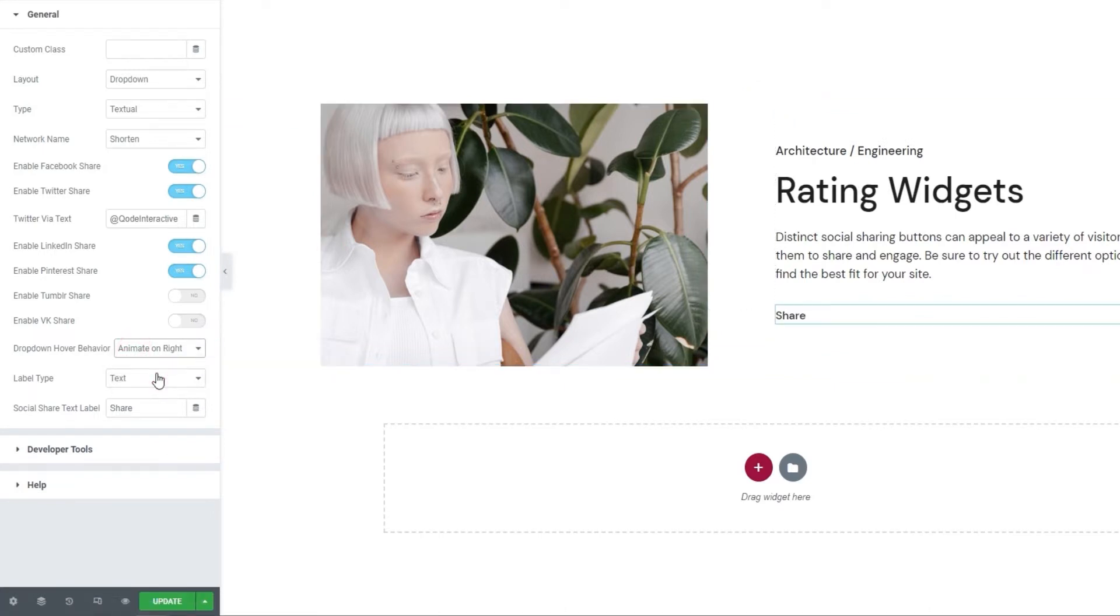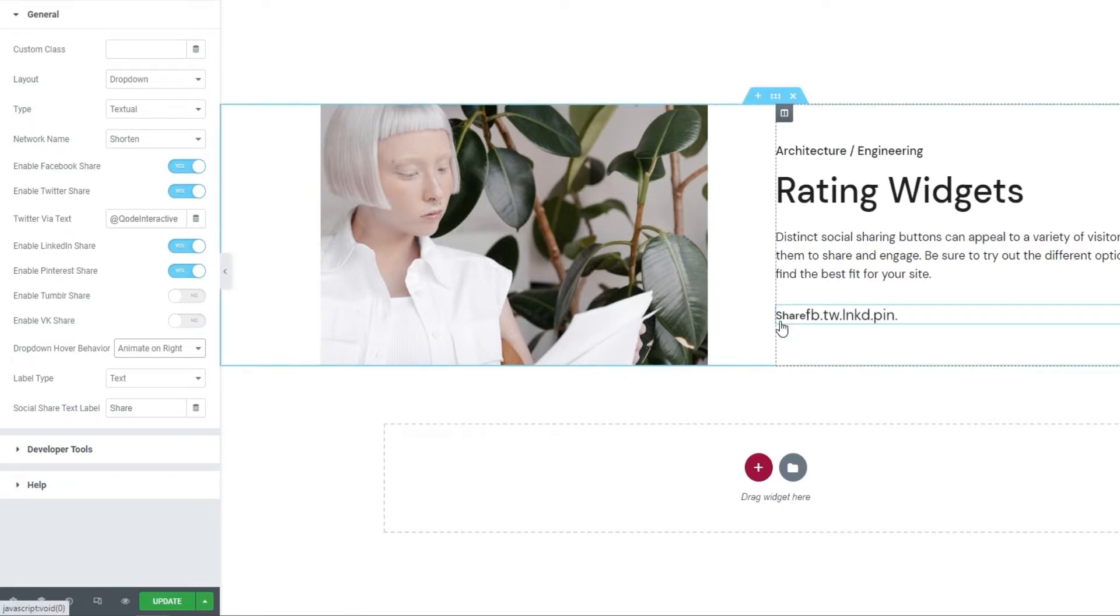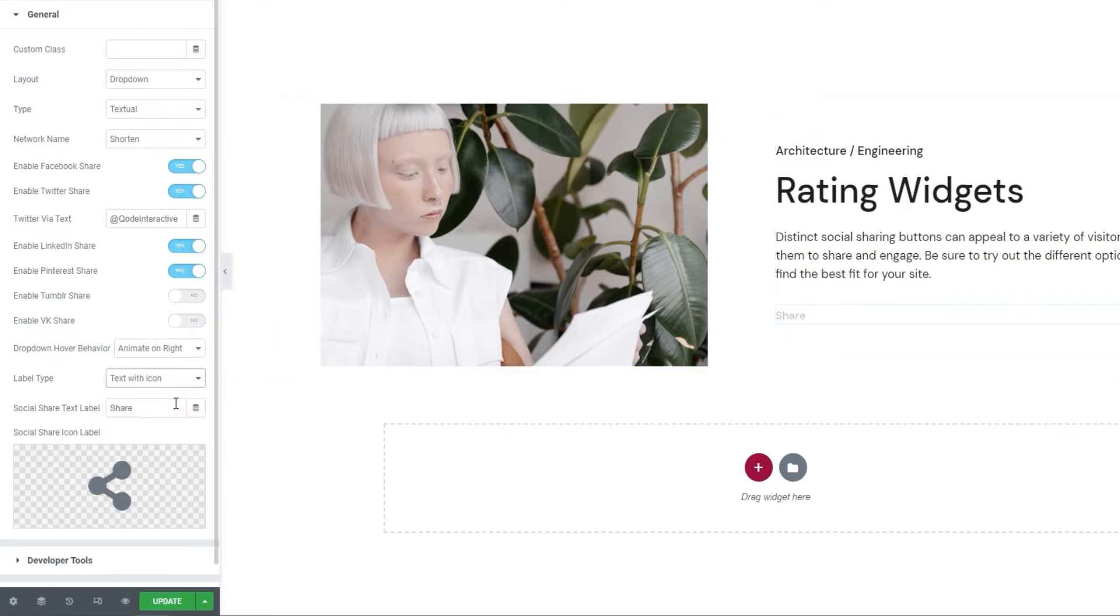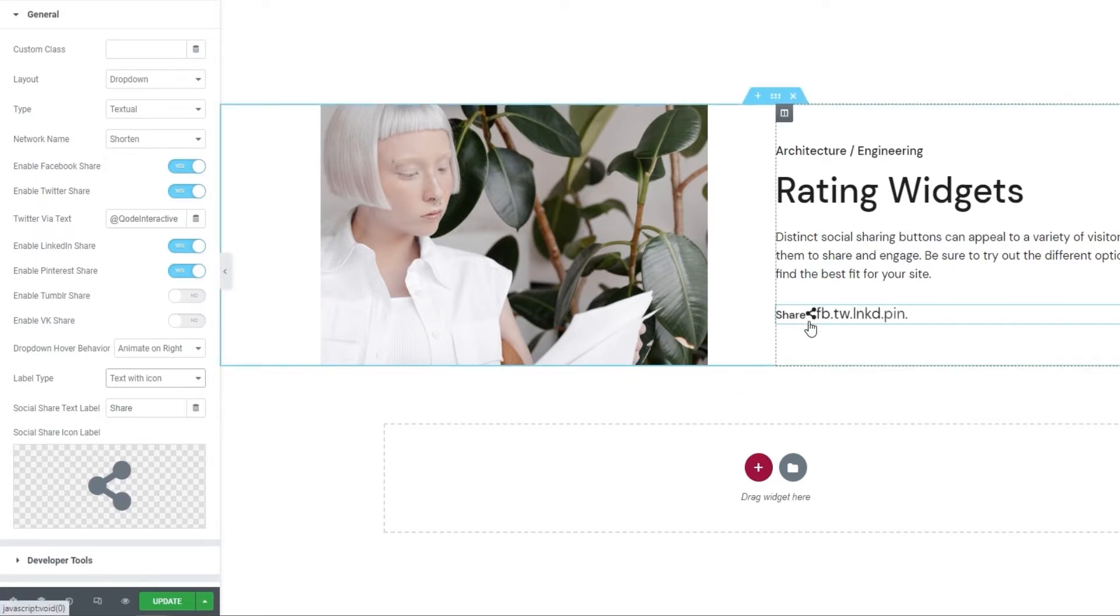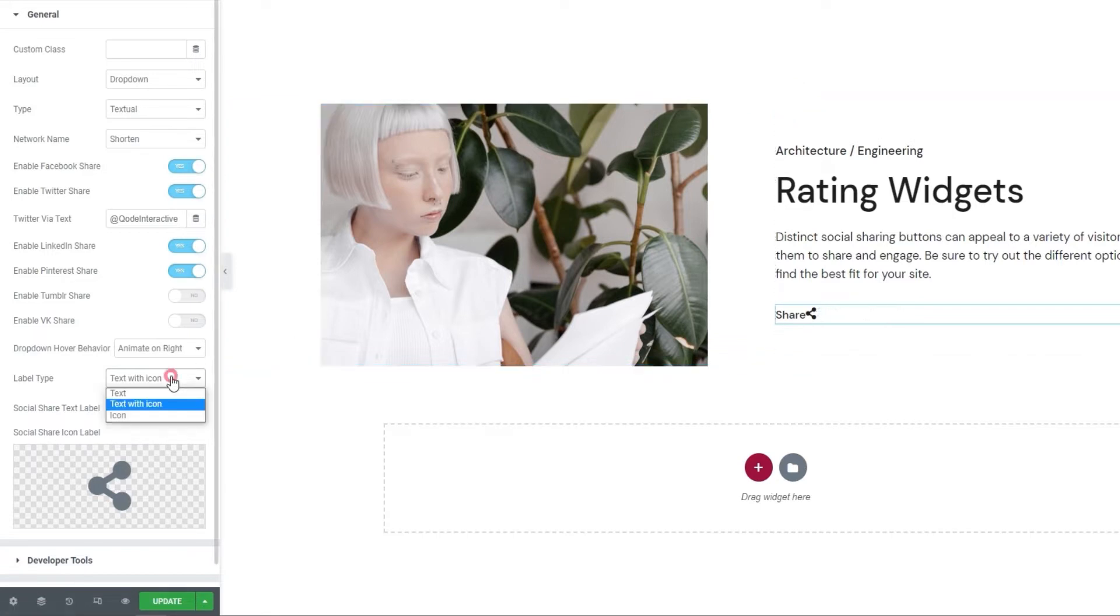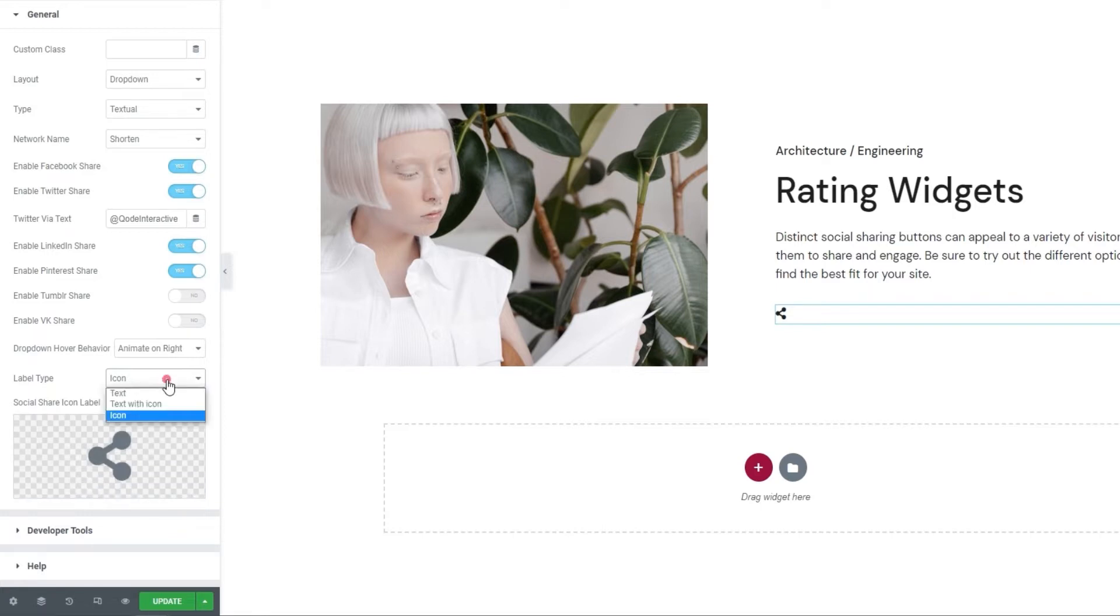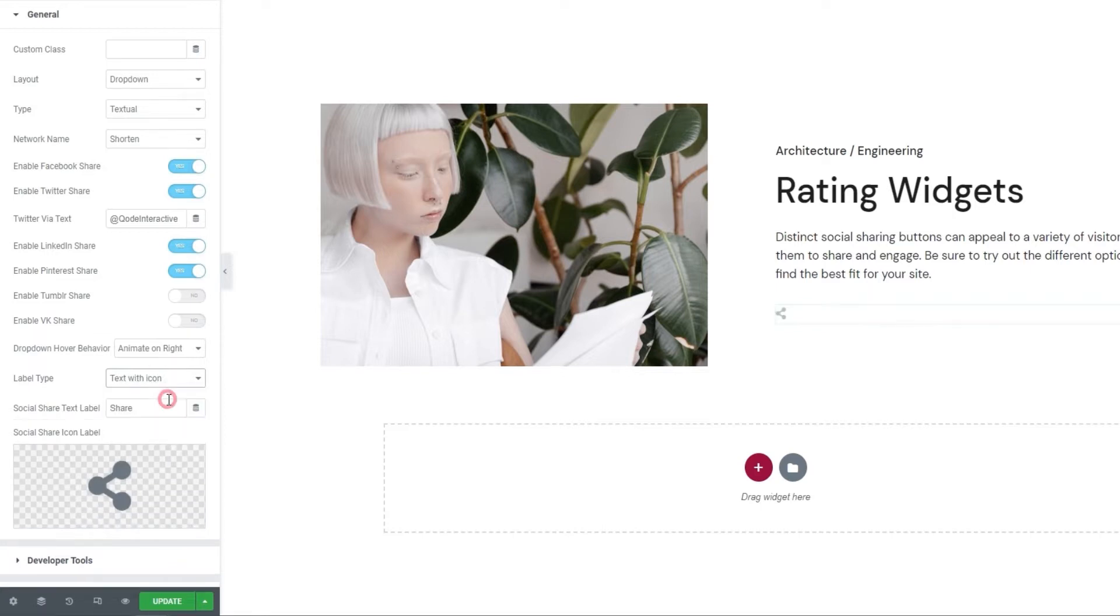Okay. Then, we have the label type option. The default setting is text, so our label is the word share here. If we want to change that, other than text, we also have the text with icon setting. Then, we have this icon next to the word share. Don't worry, both are customizable. And, there's also the icon label type. Then, we only have an icon acting as our social share button label. For my plan design, I'll use the text with icon setting.